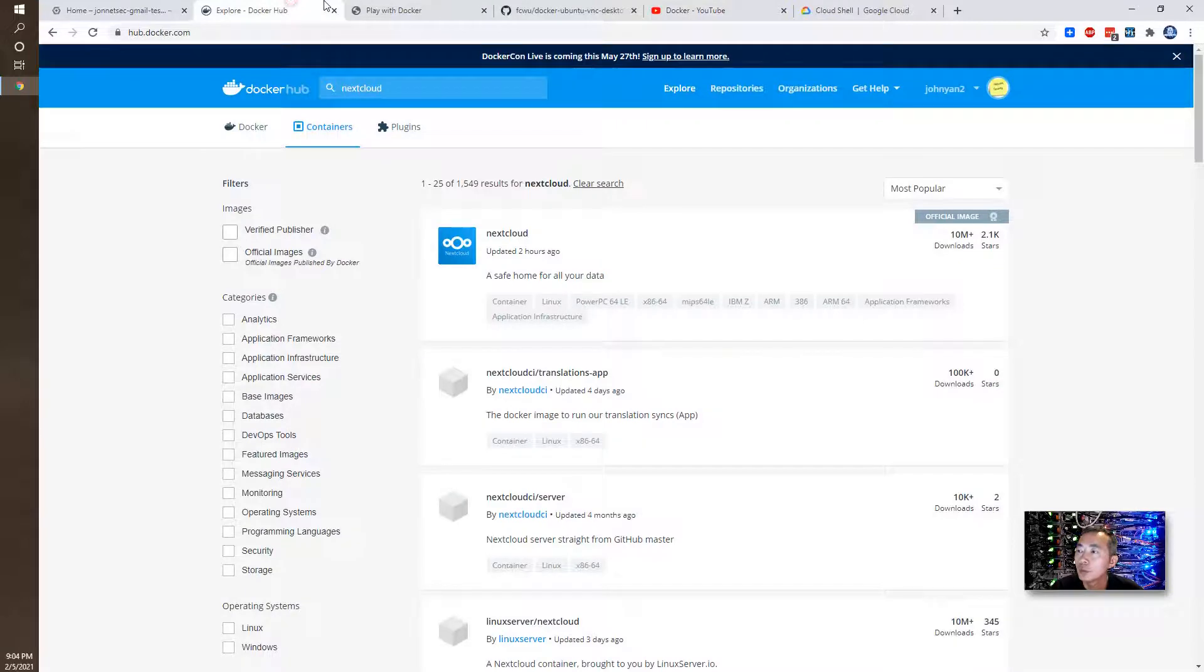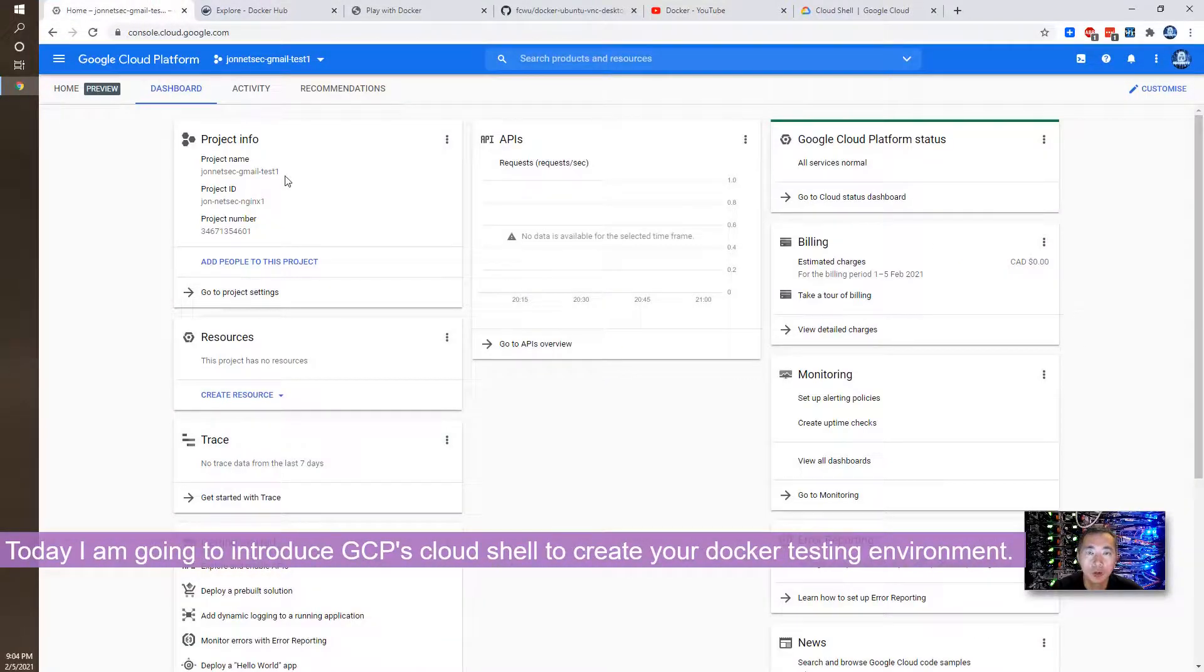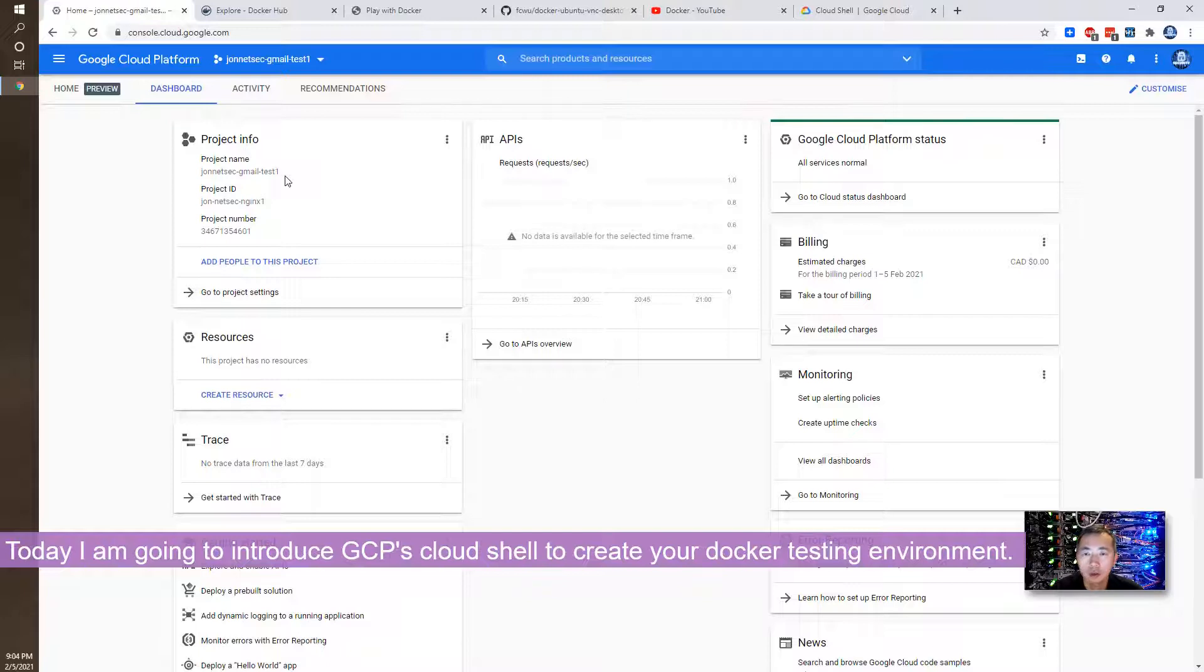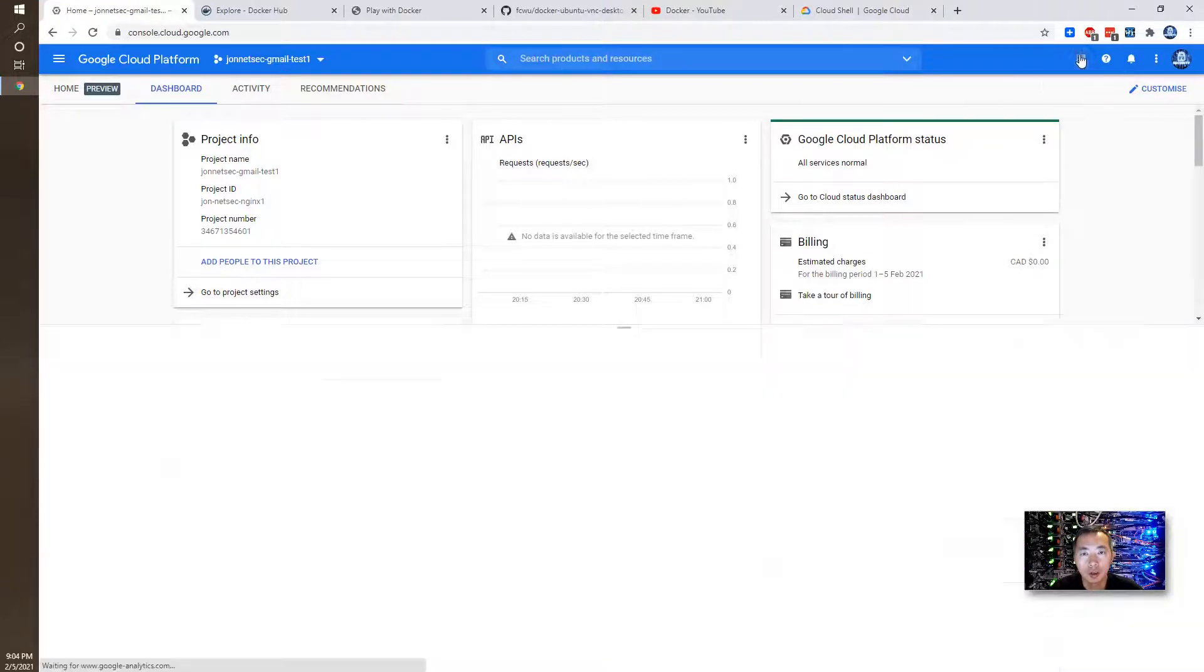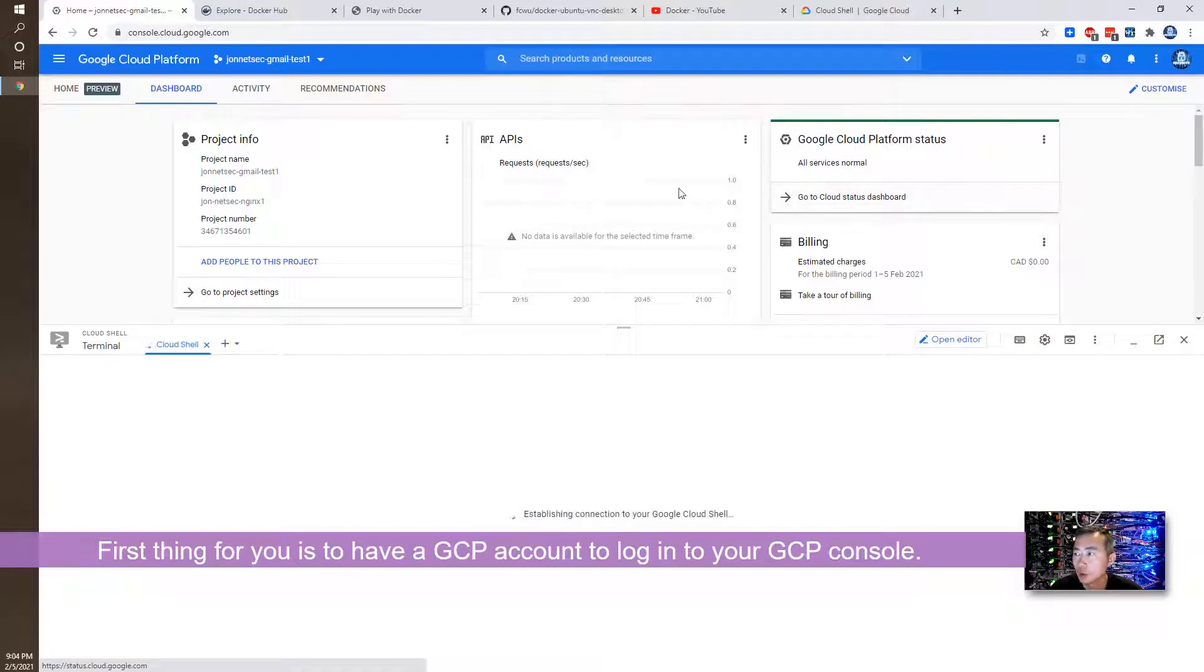But now, with Google Cloud platform, we can use this free Cloud Shell environment to create your own Docker for free to play with it.